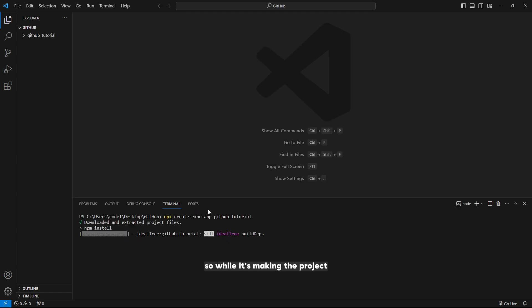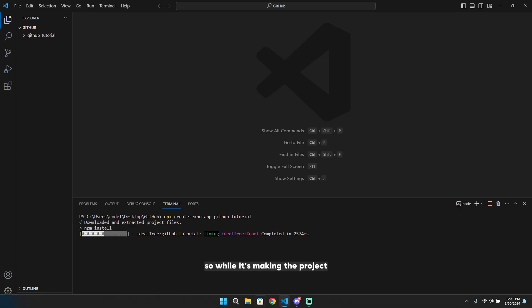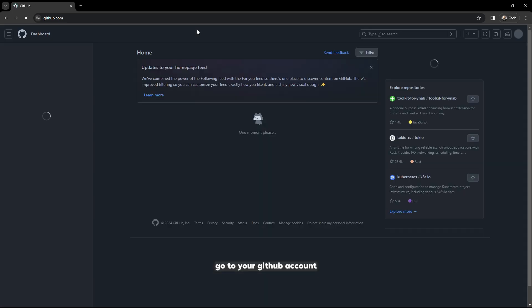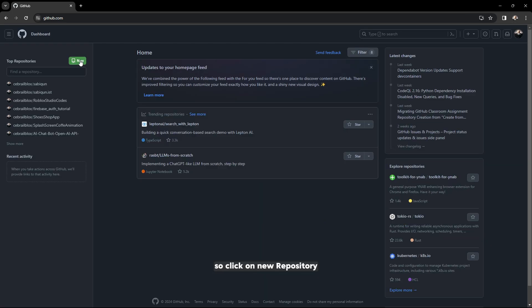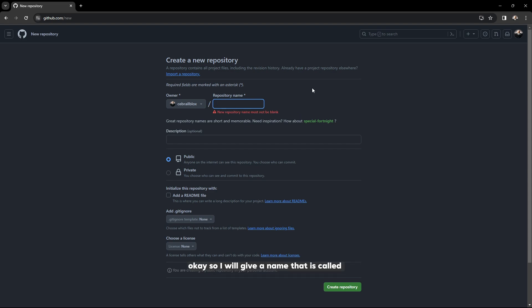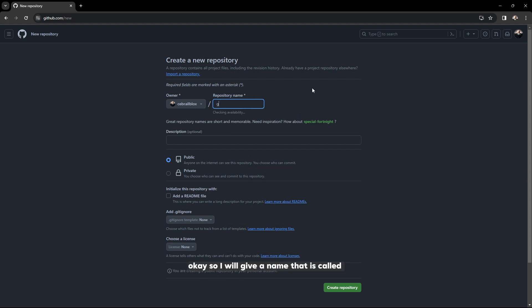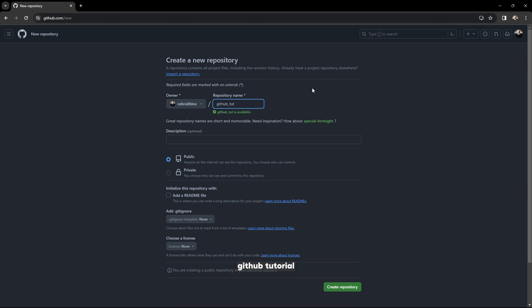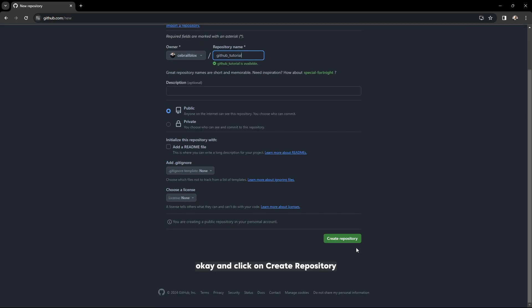While it's making the project, go to your GitHub account. Click on New Repository. We should make a new repository here to push the code to. I will give it a name called GitHub Tutorial and click on Create Repository.